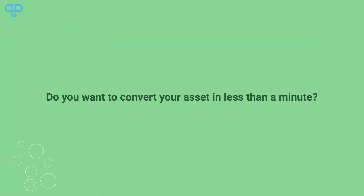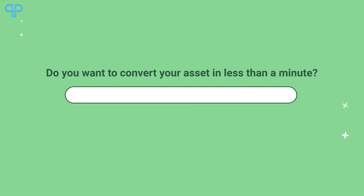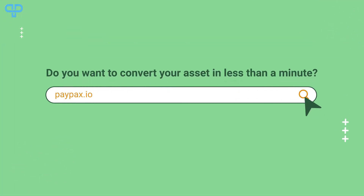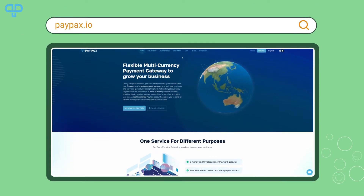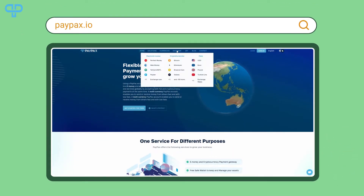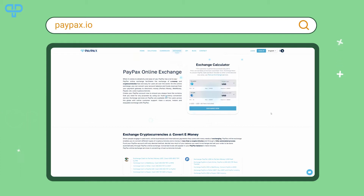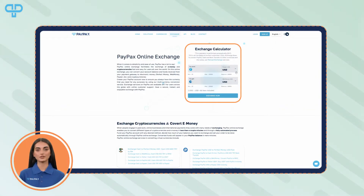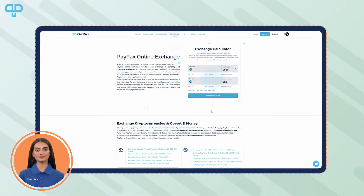Do you want to convert your asset in less than a minute? Just visit PayPax.io and refer to the exchange page. In the table, choose the currencies that you want to exchange and enter the amount.